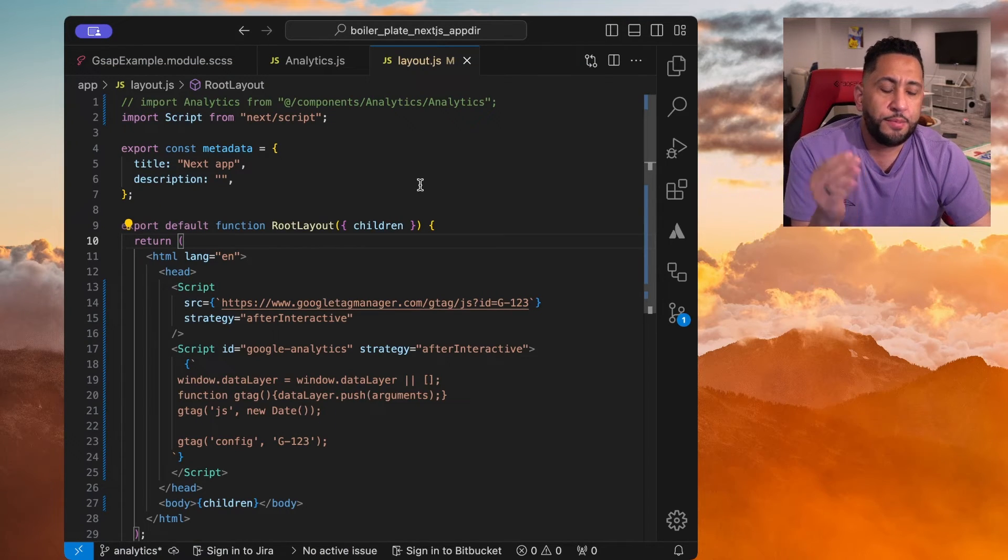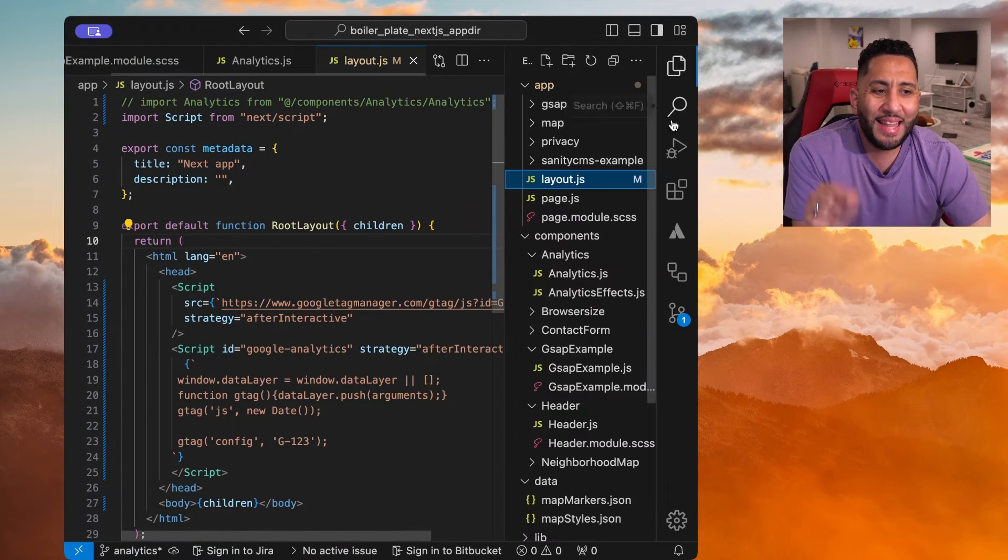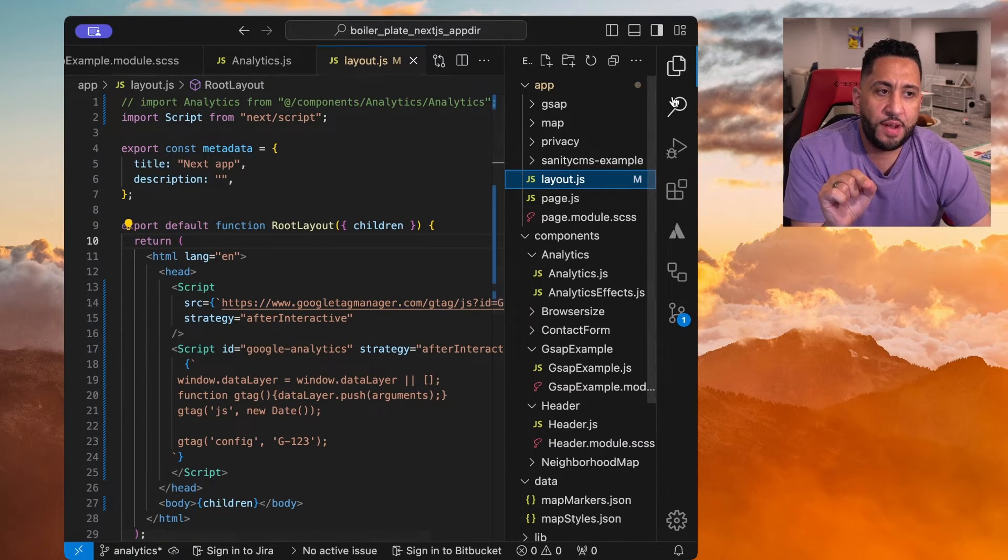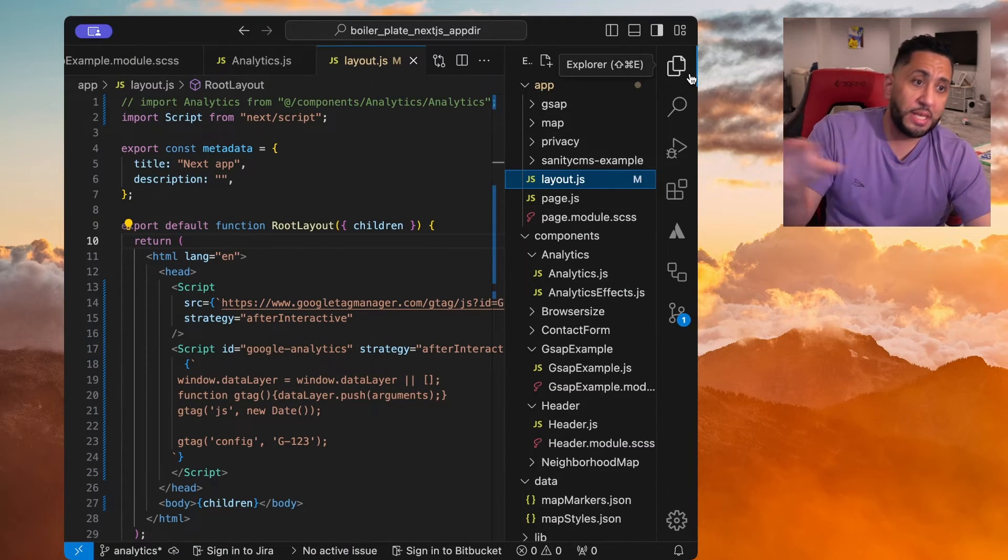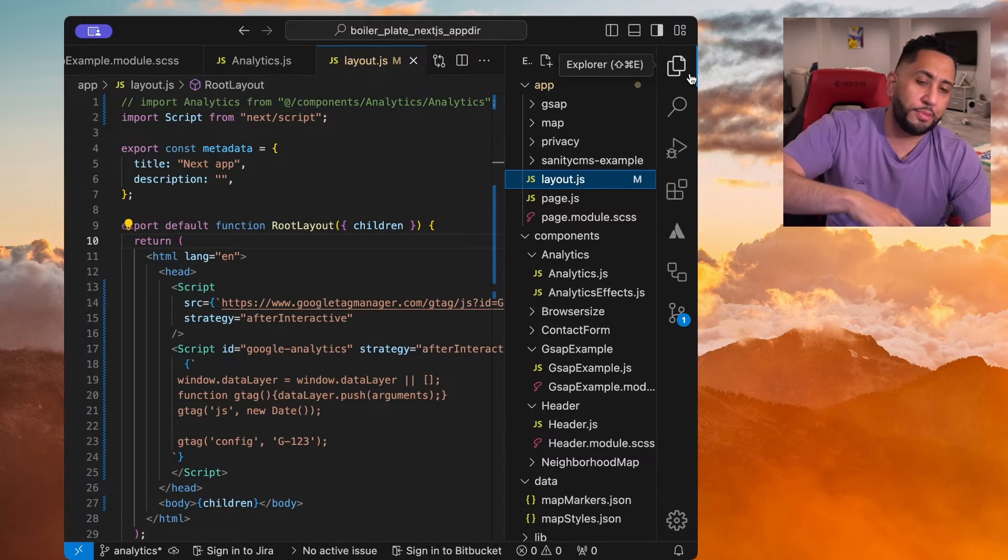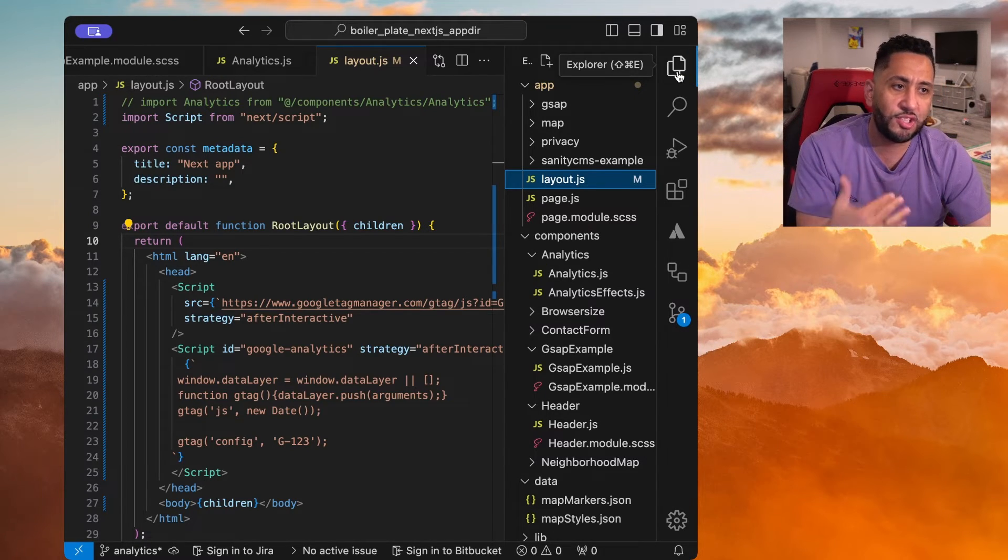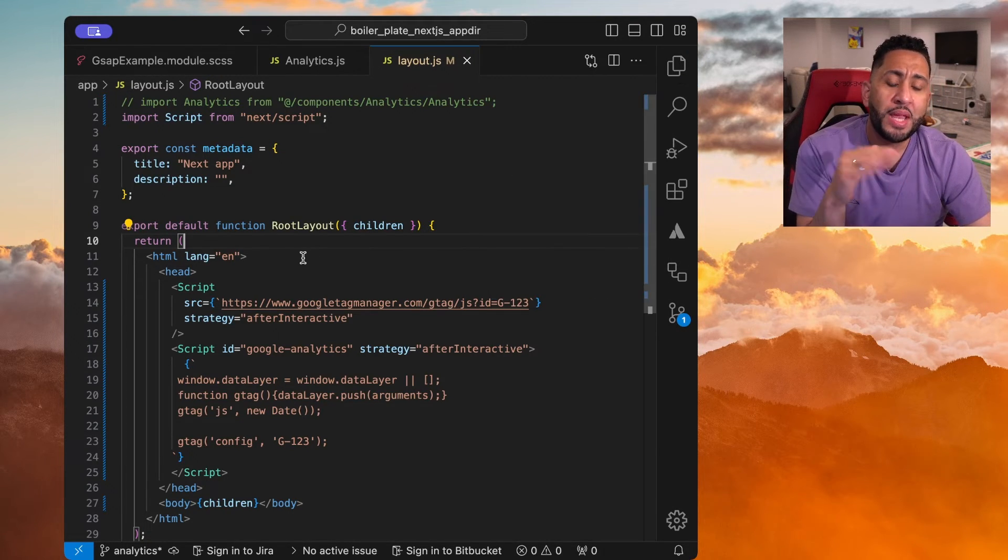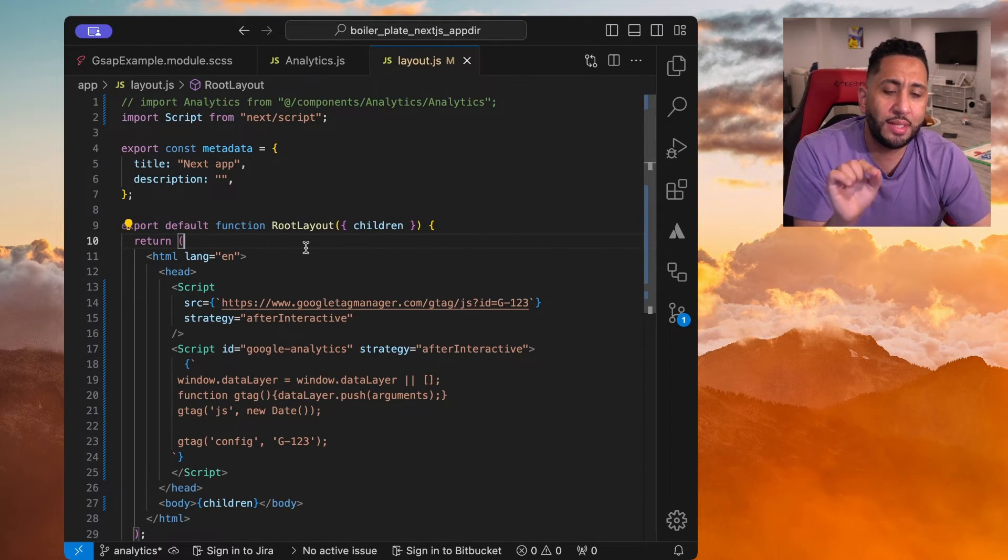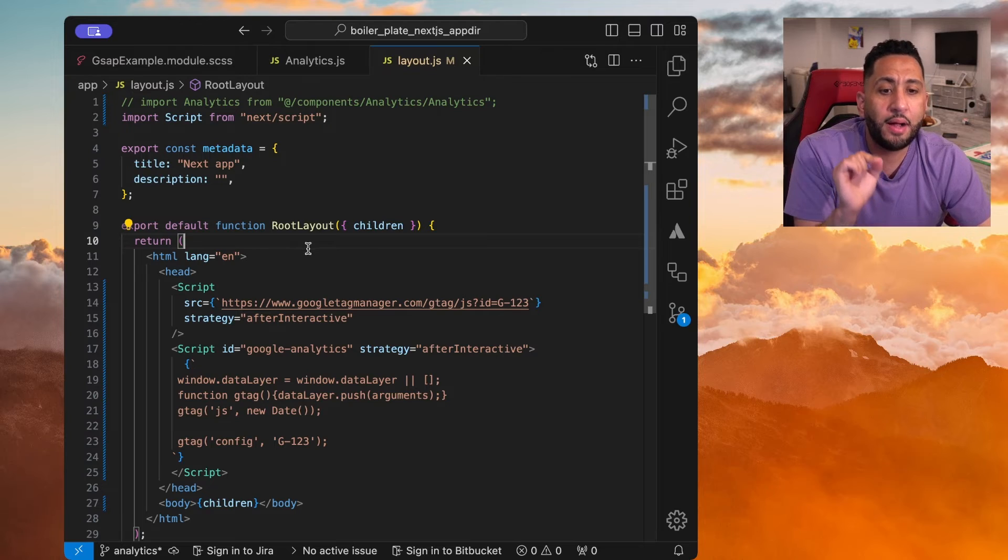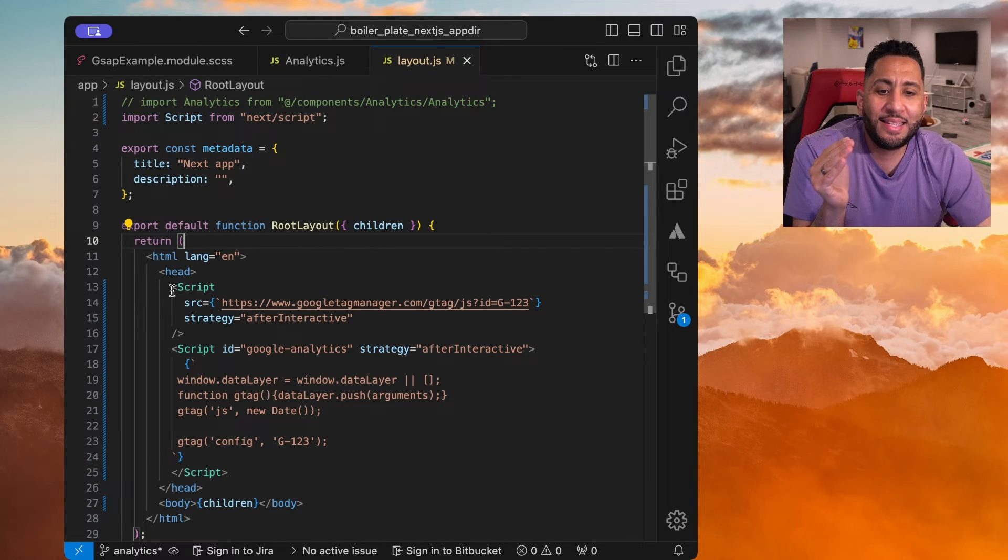So these need to be globally. Now, same concept, you want to use the layout.js file because that's going to be global. You don't need to paste it inside of every page.js file. Again, you're going to use the layout.js file.